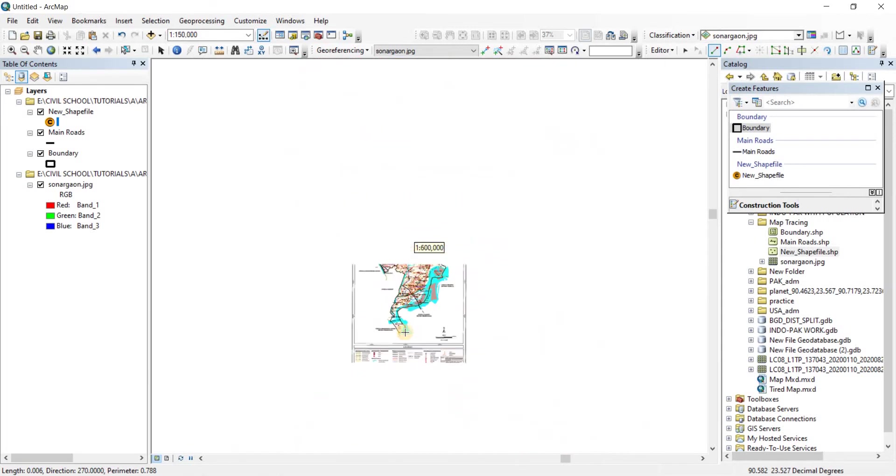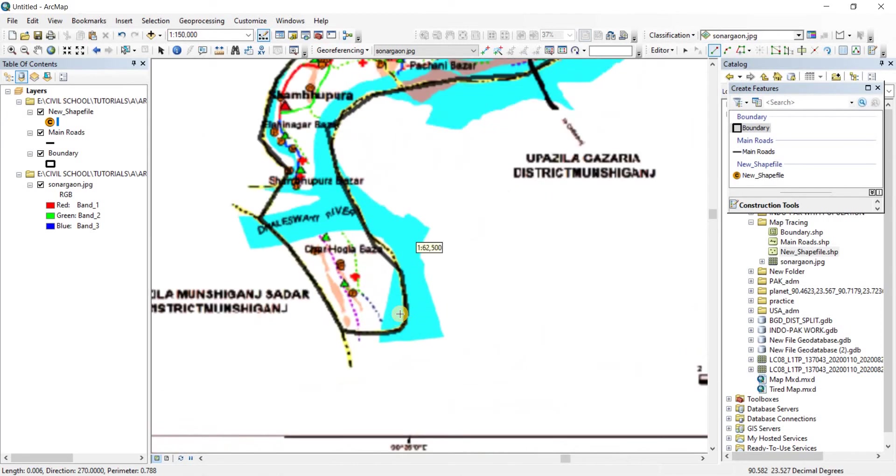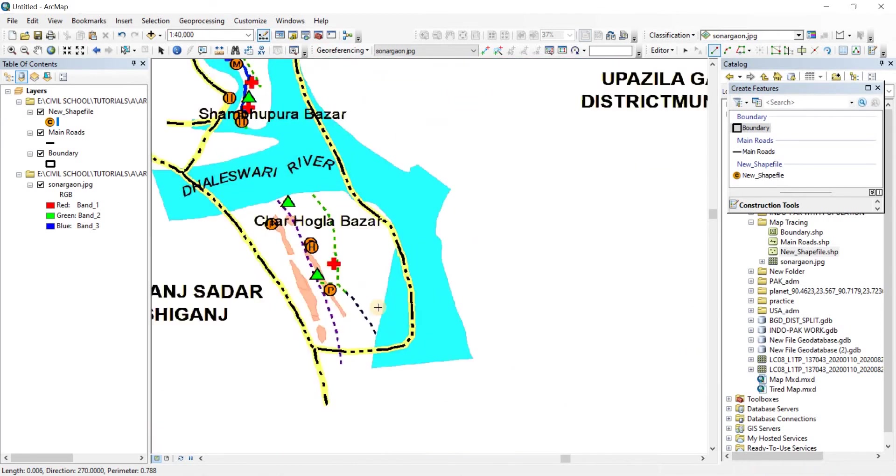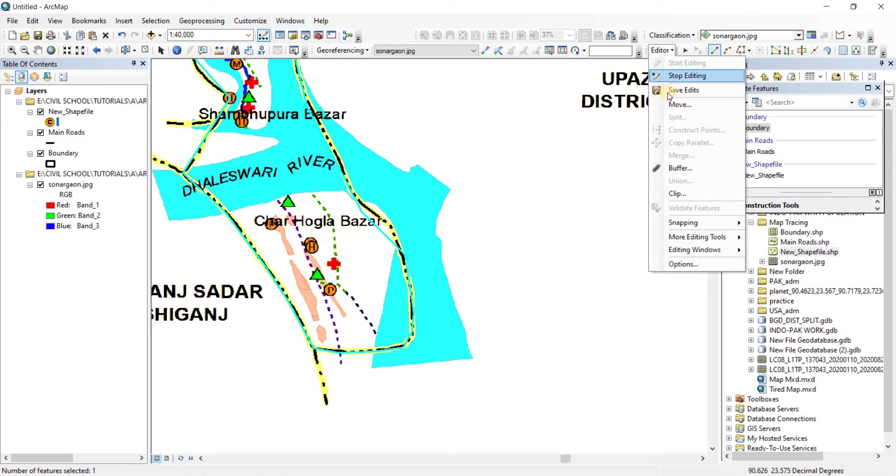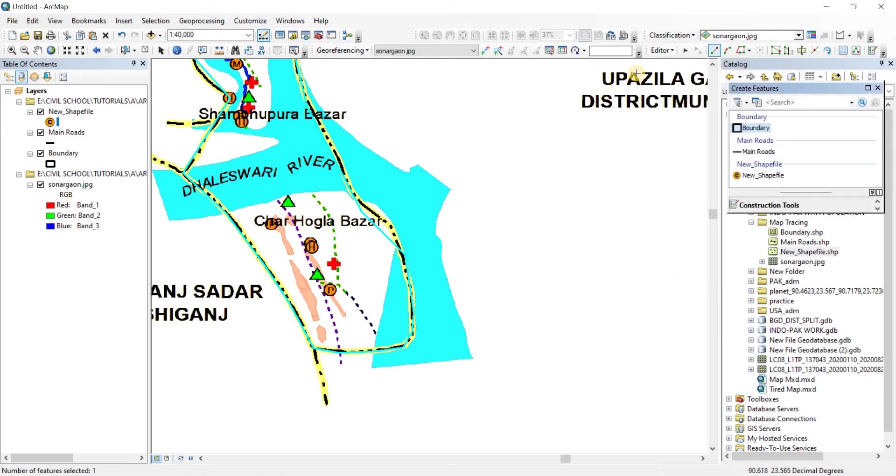Now when you come to the end point, there you go, you just need to do a double click to let go, just as usual. Now go to the editor and click on save edits to save your edits.